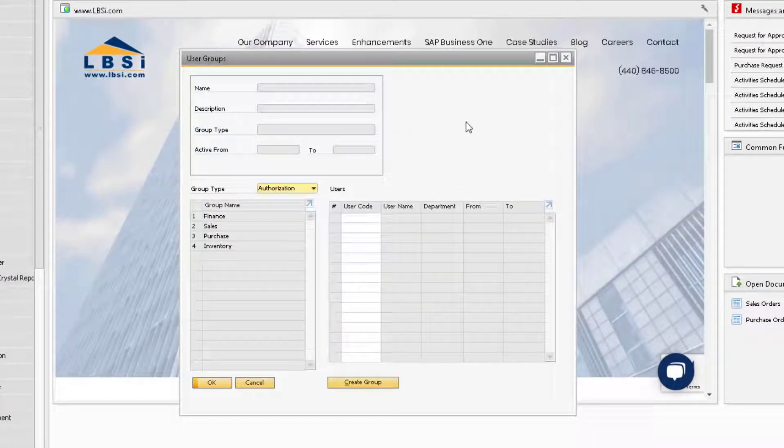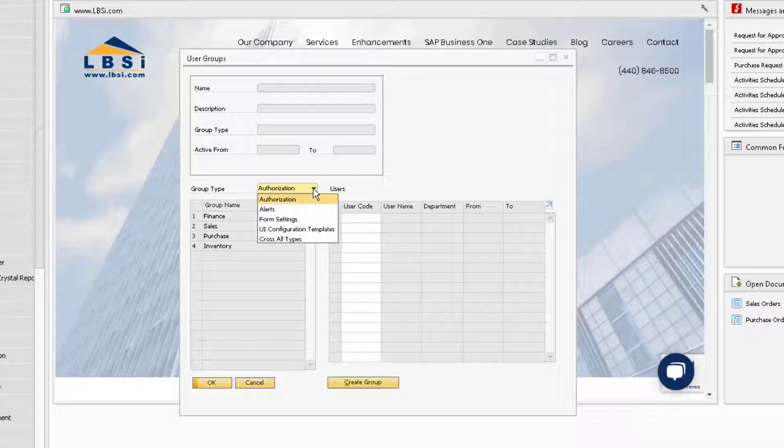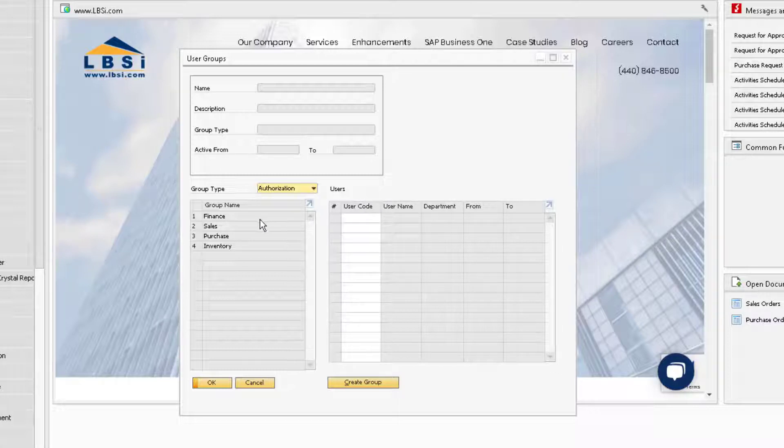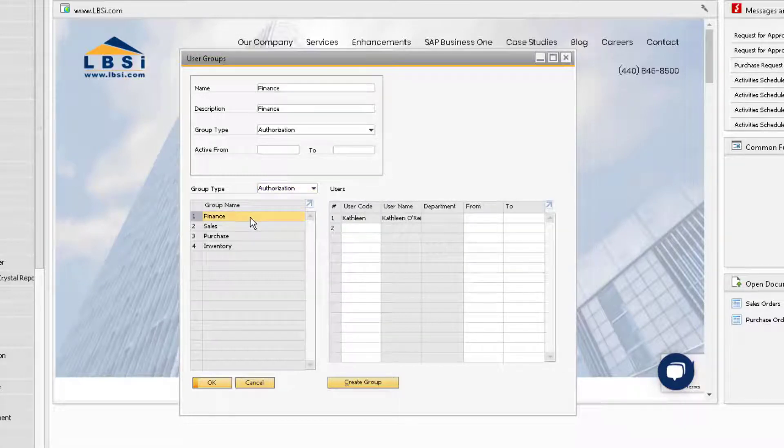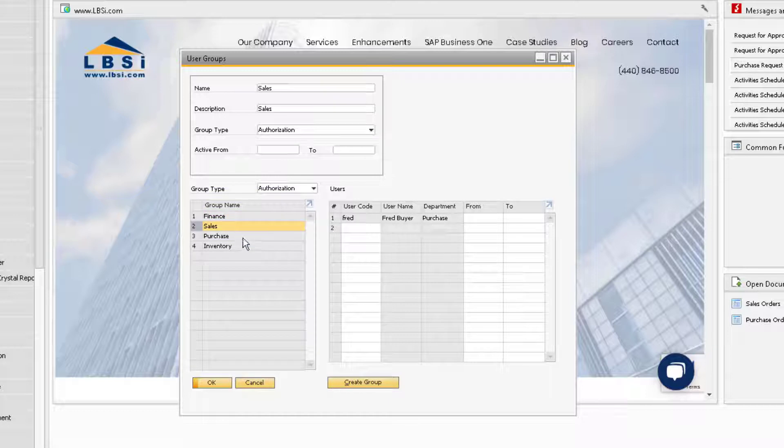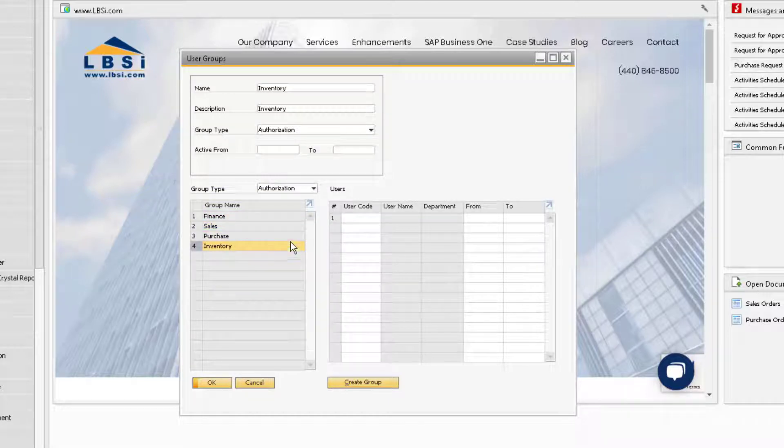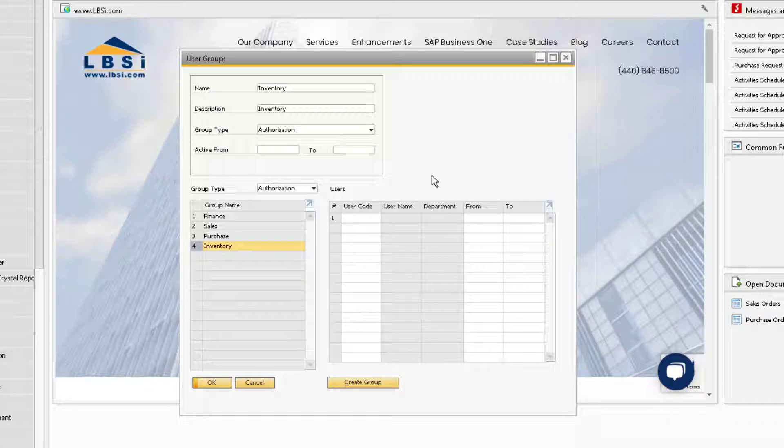You can view your existing authorization type groups by ensuring the group type is set to authorization. This will display your existing authorization groups. Right now, we do not have any user-defined authorization groups, as the Finance, Sales, Purchase, and Inventory groups come with SAP Business One and are categories of authorizations based on common system use. We will see how we can use these as a starting point for our user-defined authorization groups later.